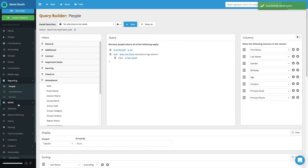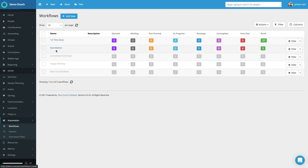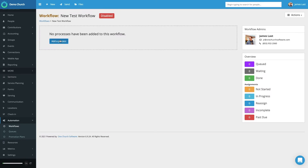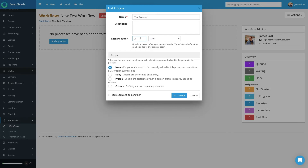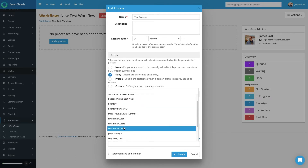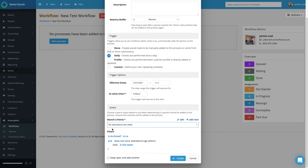Now we can go back to our workflow process. Let's go to Automation, then Workflows. You can see from this list I have New Test Workflow — it's grayed out because it's not active. Let's select New Test Workflow. There are no processes currently added, so let's add that process. We'll do the three-month re-entry buffer, select Months, then choose Daily since I want this performed daily, and I'll change this to 9 a.m. It asks what search criteria — this is the one we just built, so let's look for that: Add No Attendance Last Week. We'll select that option, it shows us the filter we have set, and then we select Create.